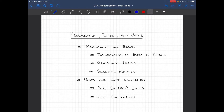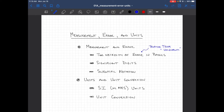Within measurement and error, we'll talk about what we mean by error — this is actually a technical term which means uncertainty, not a mistake. It's an expression of the uncertainty in some measurement that you make. We'll talk about why it's necessary. Significant digits is closely connected to error. Scientific notation is a convenient way of representing physical measurement numbers so they can express their significant digits. Then we'll move on to units, the SI units, and how you convert from one unit to another.